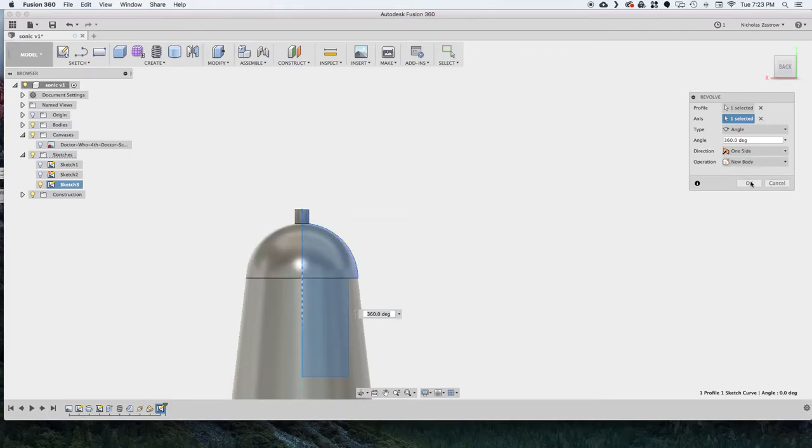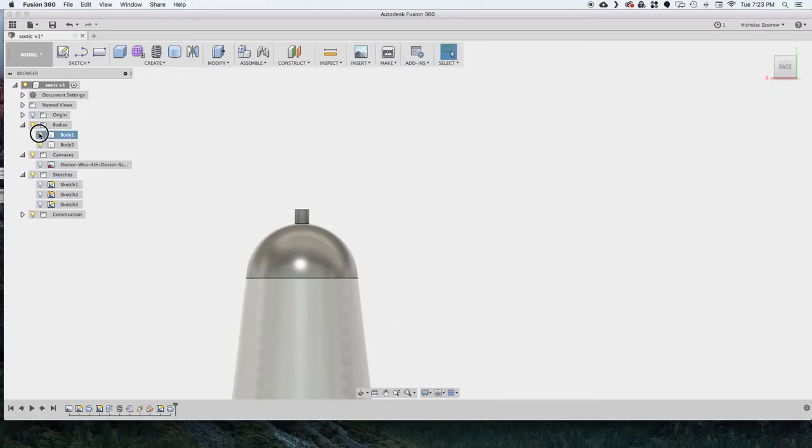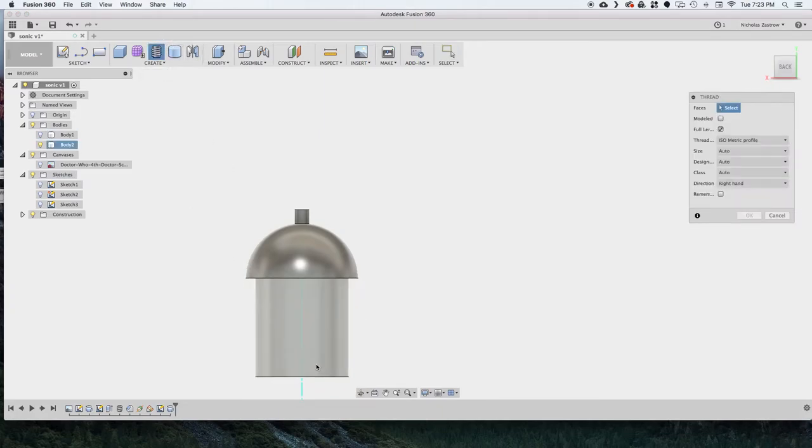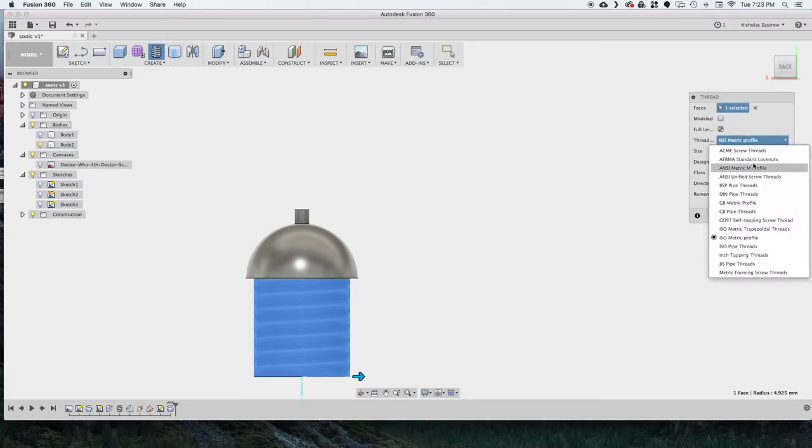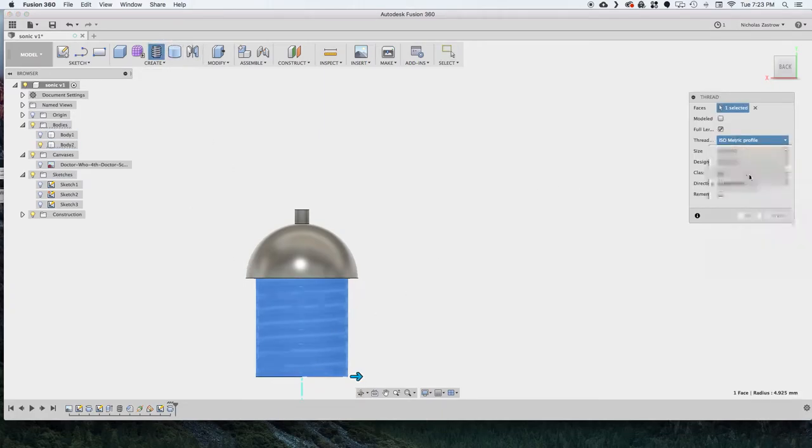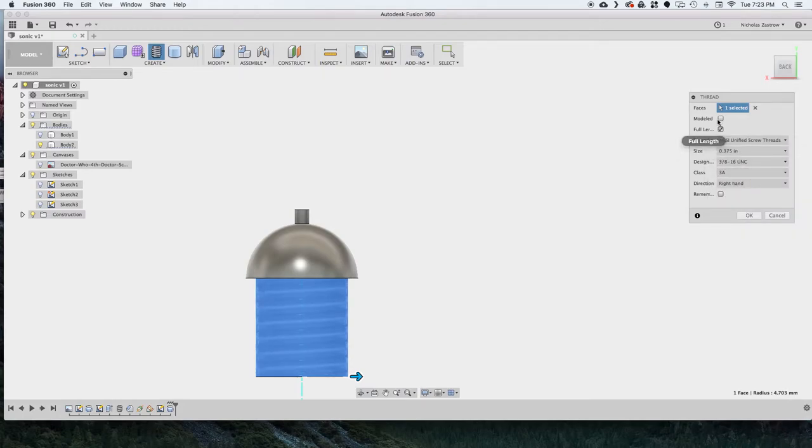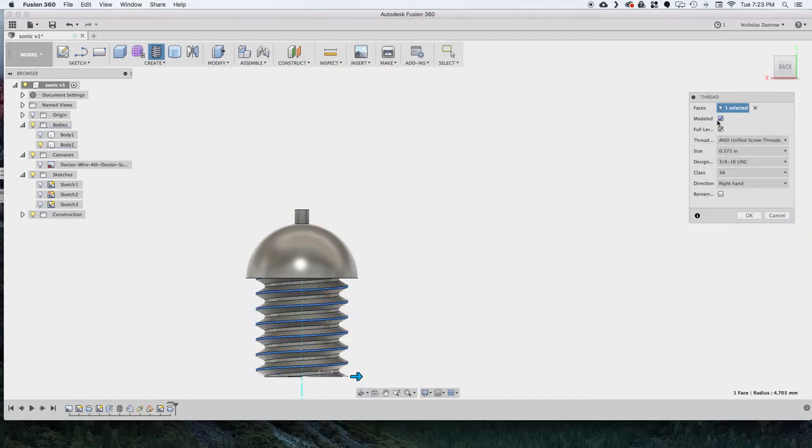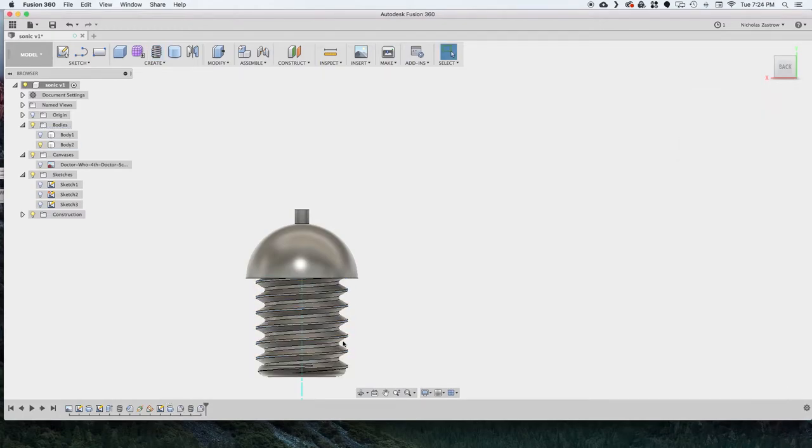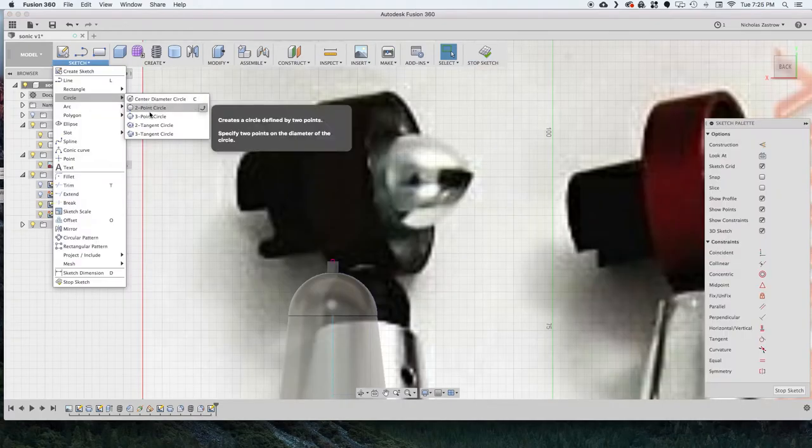And we want to do new body. Make sure you don't do join or it'll join to that existing thing. And now I'm just creating another thread matching the thread that I did on the base part. And you want to check fully modeled so when you 3D print it, it actually has the threading.